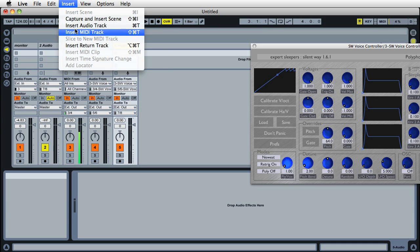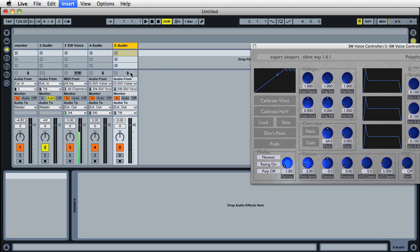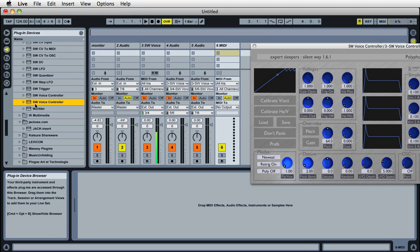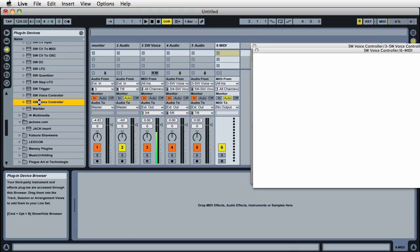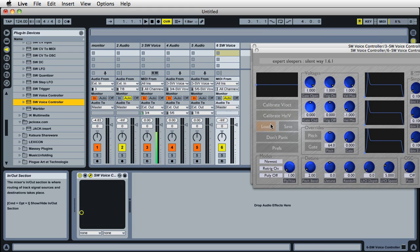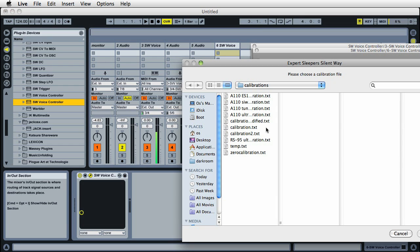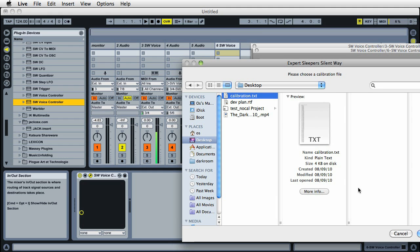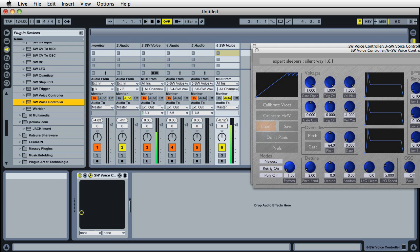If we wanted at some point in the future to make another voice controller channel, let's insert a MIDI track, get our plugins back, and put another voice controller on that channel. Rather than going through the calibration procedure again, we can just hit Load, go back to the desktop and select the file we saved, calibration.txt.